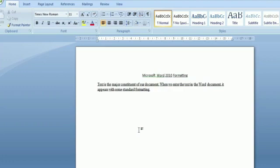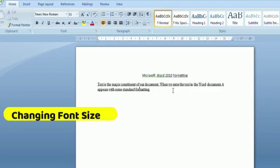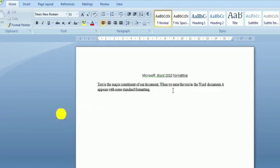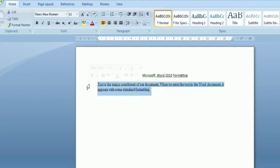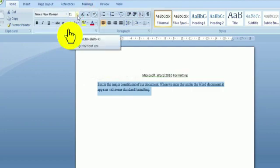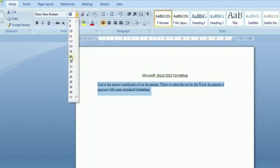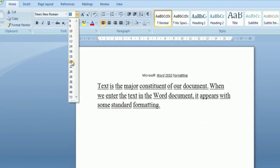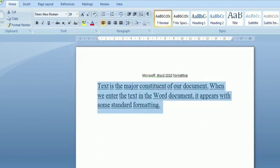The second one is font size. The normal text in a Word document appears in size 11. But if you want to increase or decrease the character size, just select the text and click on the font size box. In this way you can change the font size — just see on the screen.